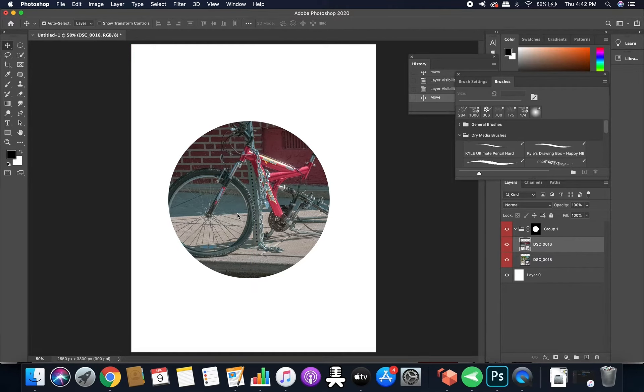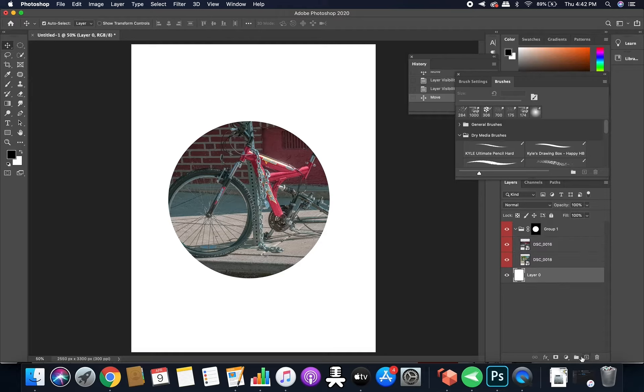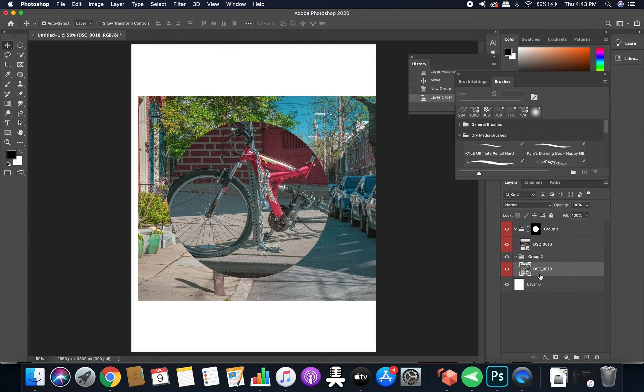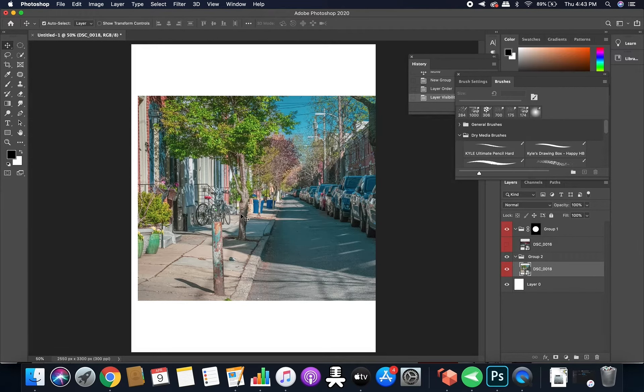It's super basic right now, but you know, when it comes down to it, you can make another group, add a photo to the group, hide that. You can make your own shapes.